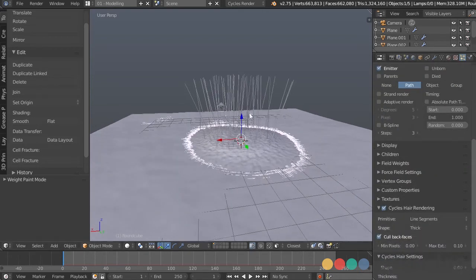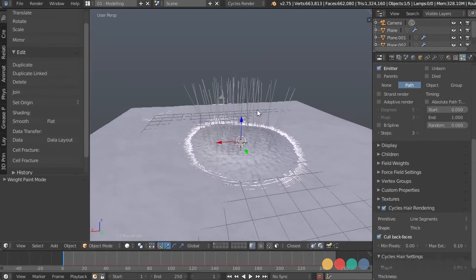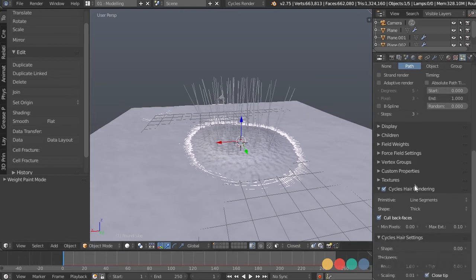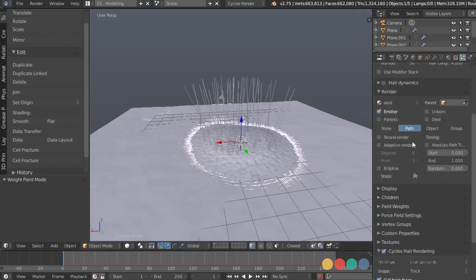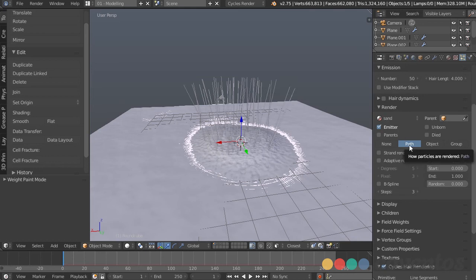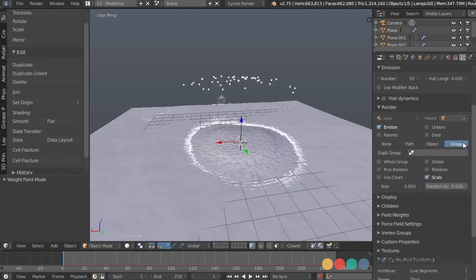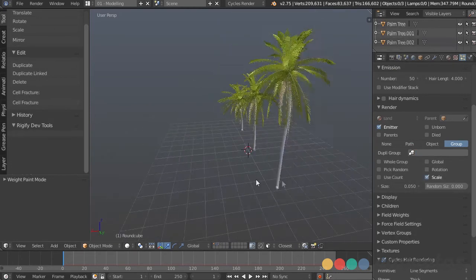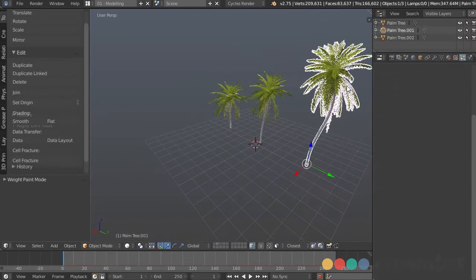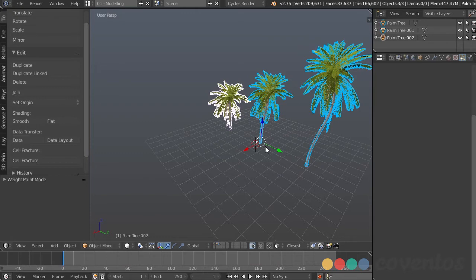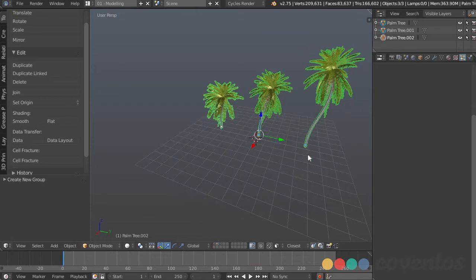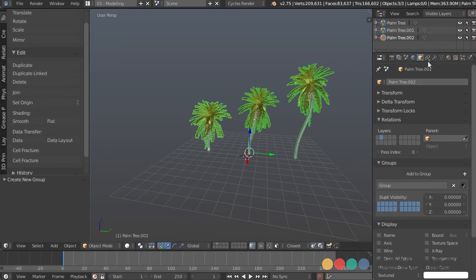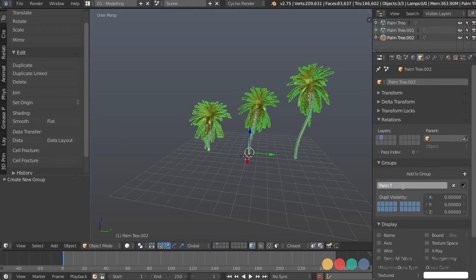Now the way that we change these hairs into palm trees is actually under the render settings. So if we go up to render, we can change this from path, which is our hairs, I can change this to group, and I can use the group. It looks like our palm trees are not grouped, so I can just select them one by one, press control G, and that's going to group them. You can find that group under the object panel right here. It's just called group, so I'll rename this to palm trees.